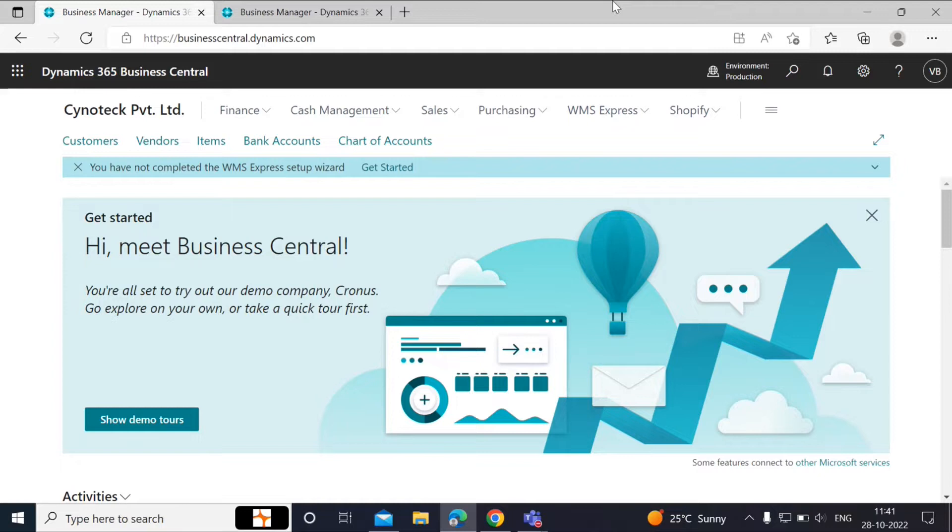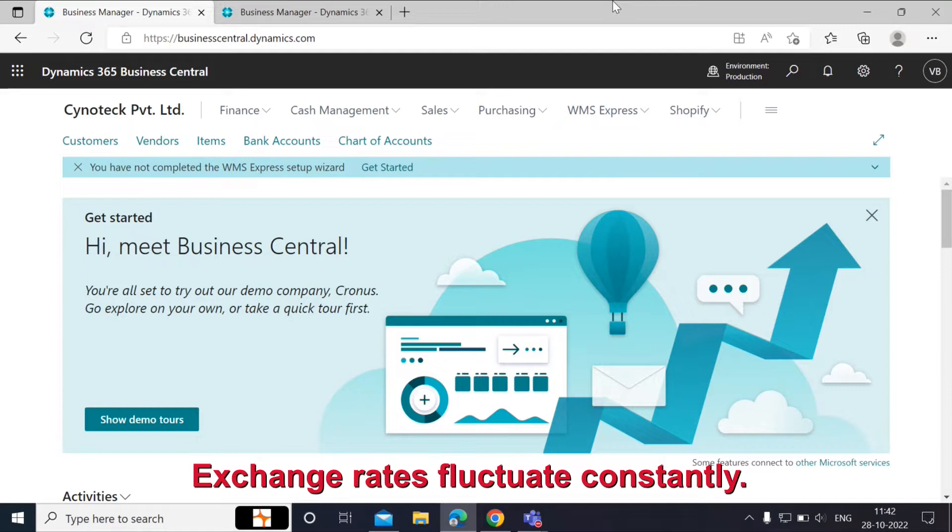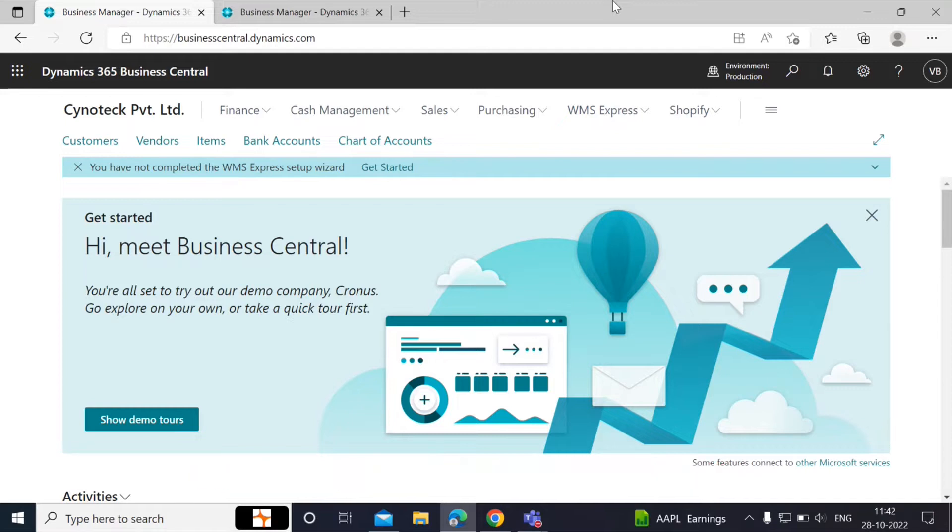Today we are going to use the Adjust Exchange Rates batch job. As we know, exchange rates fluctuate constantly.